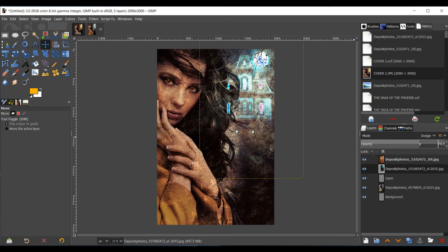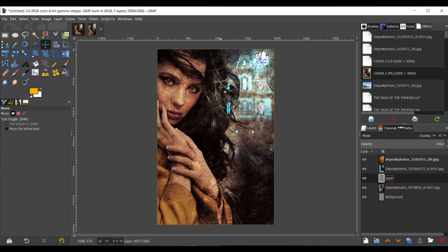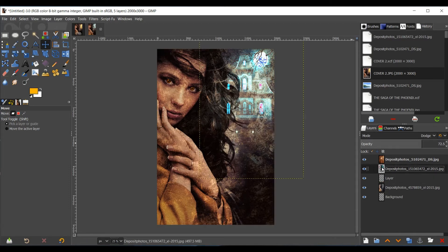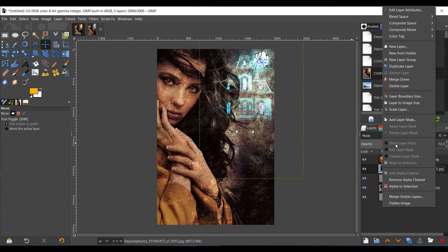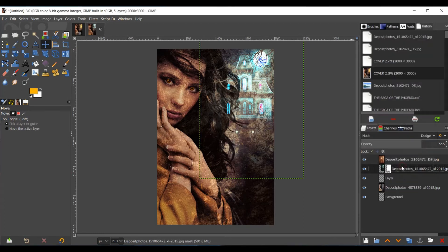Now I'm going to take the Opacity down here. And then what I'd like to do is just make sure that there's no hard edges. You can't see it, but I'm going to do it anyway. Right click, go to Add Layer Mask, make sure white is selected, click Add.